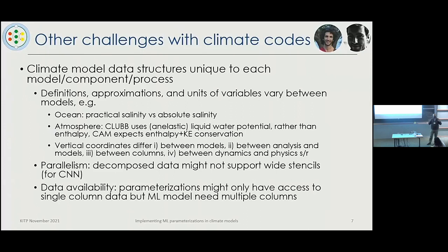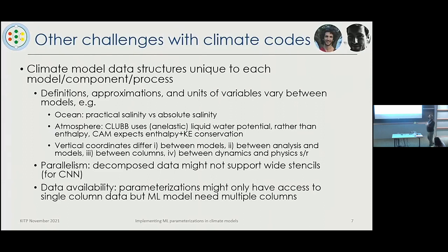In particular in the atmosphere — something I didn't realize until recently — they actually change coordinates between dynamics and physics: thermodynamics is done on one grid and dynamics on another. So you have all these coordinate changes and need to be aware of that when developing a parameterization. These issues are true even for conventional parameterizations, so this is not new; much of what I'm saying is applicable to conventional practice.